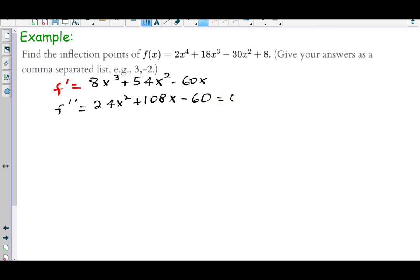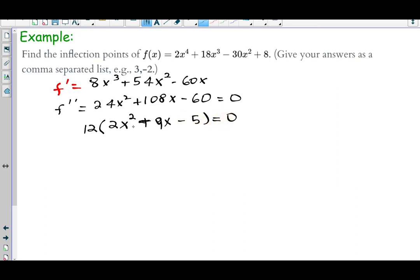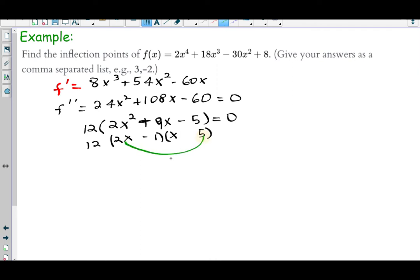Factoring out 12 gives us 12(2x² + 9x − 5). Now factoring the trinomial: for 2x² we try 2x and x; for −5 we try 5 and −1. The inner plus outer term gives +10x − 1x = 9x, which matches the middle term. So the factored form is 12(2x − 1)(x + 5). Setting each factor equal to zero: 2x − 1 = 0 gives x = 1/2, and x + 5 = 0 gives x = −5.